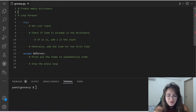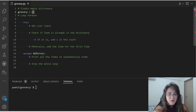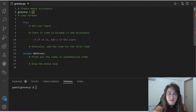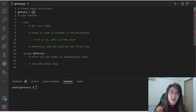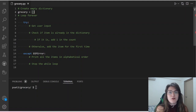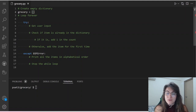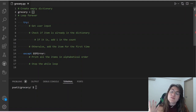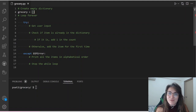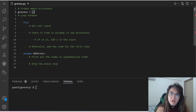I'm going to create a dictionary called grocery using curly brackets, because curly brackets tell Python this is a dictionary. Now we're going to loop forever. Why? Because we don't know how long we'll keep receiving input from the user — we're only going to stop when the user types Ctrl D. That's why we'll use a forever loop.